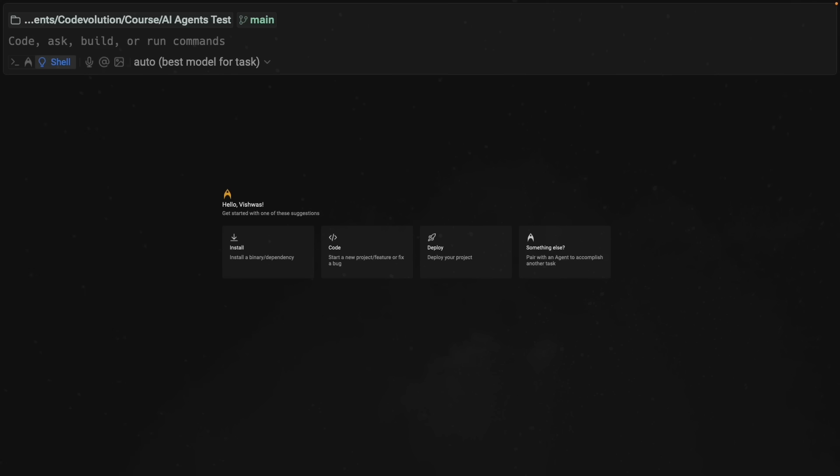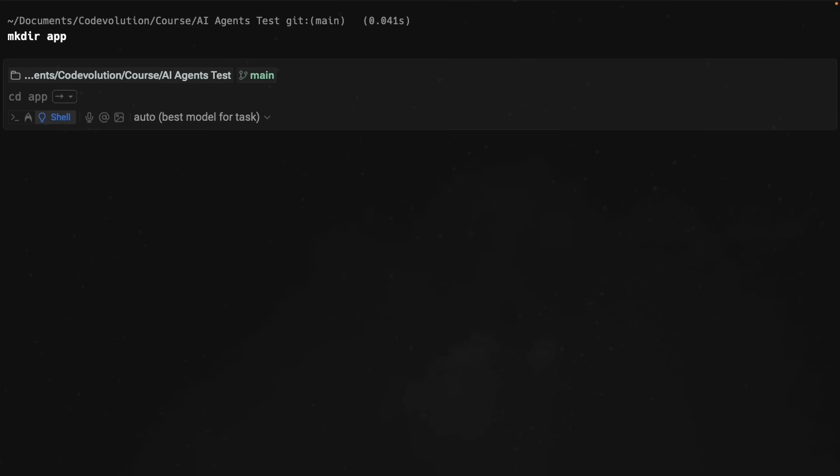I'm here in Warp where I can run multiple AI agents simultaneously. We will have two agents. Agent one is the front-end developer responsible for React, Vite, Tailwind, and all the UI components. So within Warp, enter the command, make their app, and cd into it.